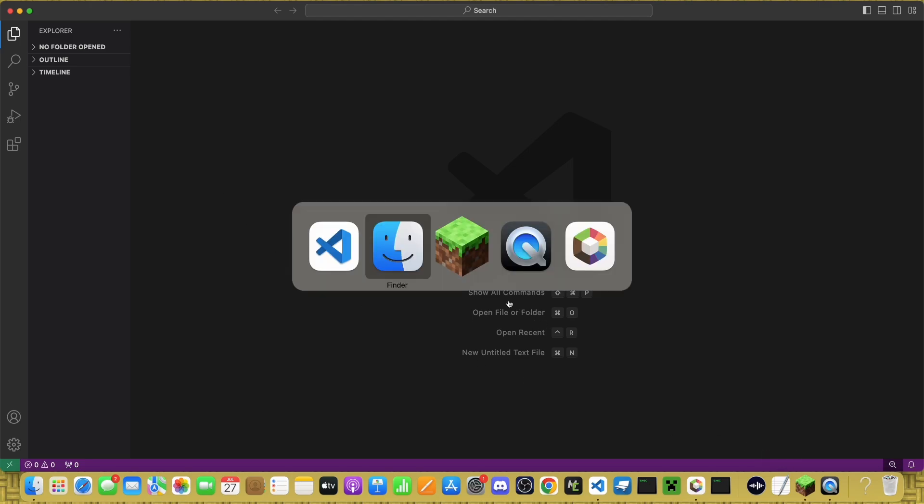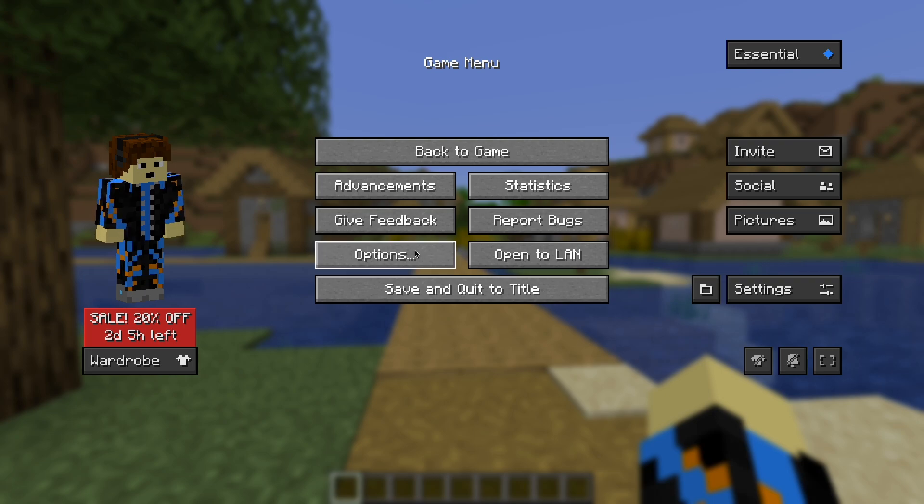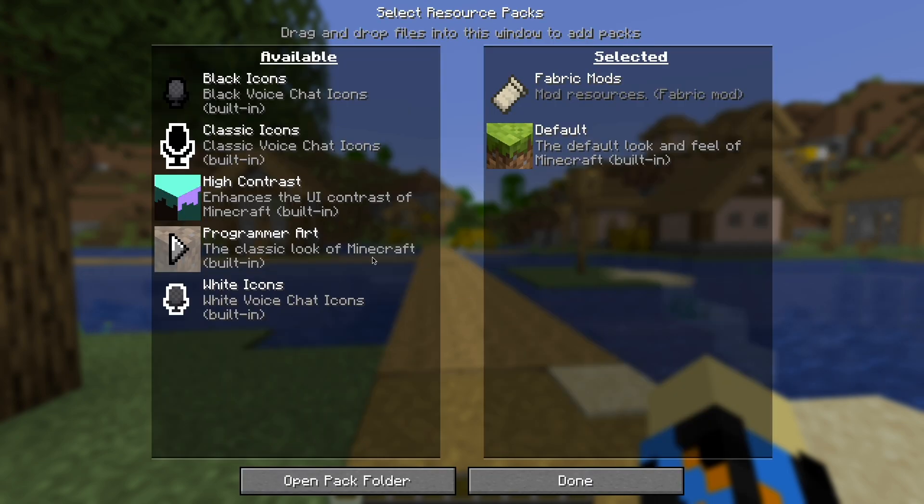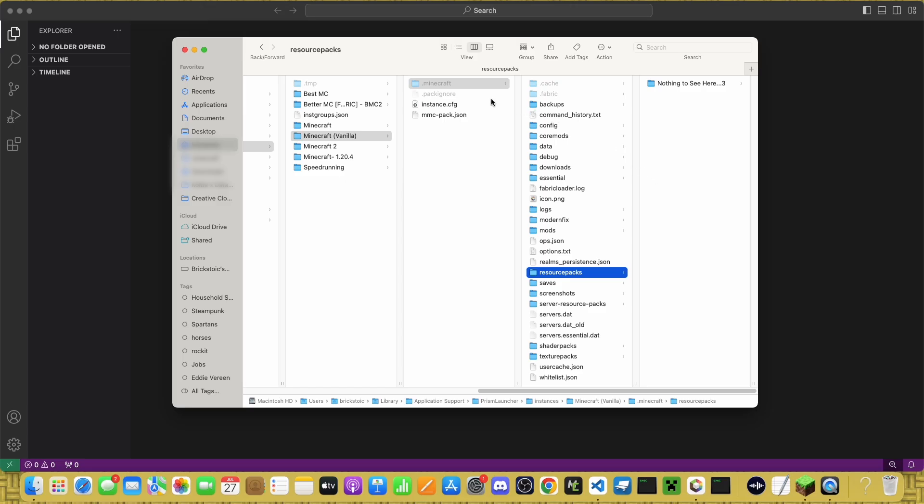First, find your .minecraft folder. And a really easy way to do this is to go to Options, then Resource Packs, and click on Open Pack Folder. Then, all you have to do is go back one to Minecraft, scroll down to Saves.